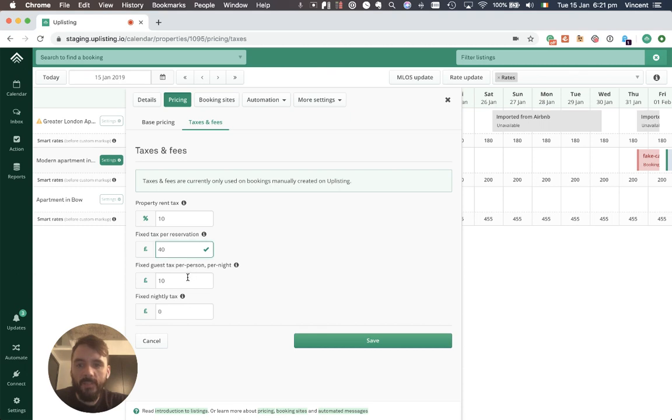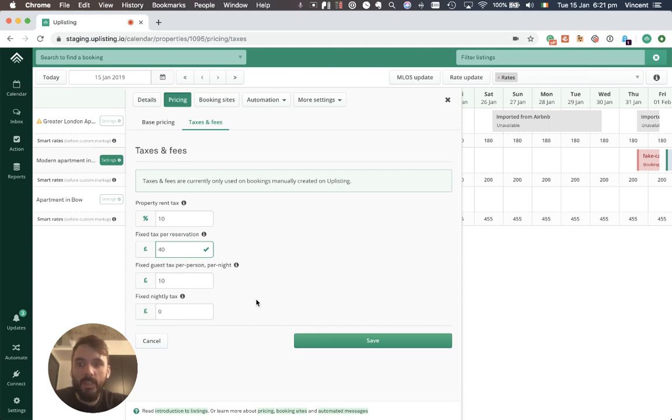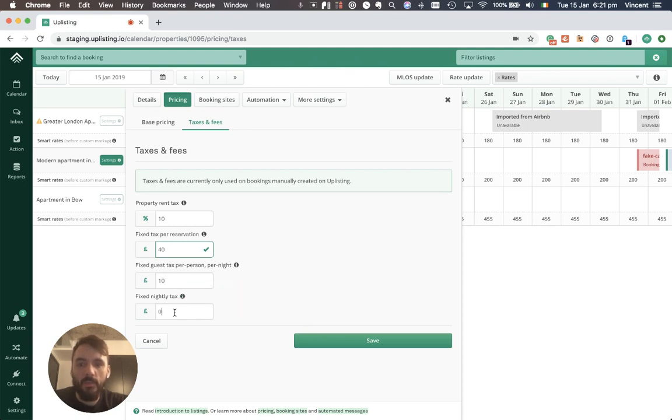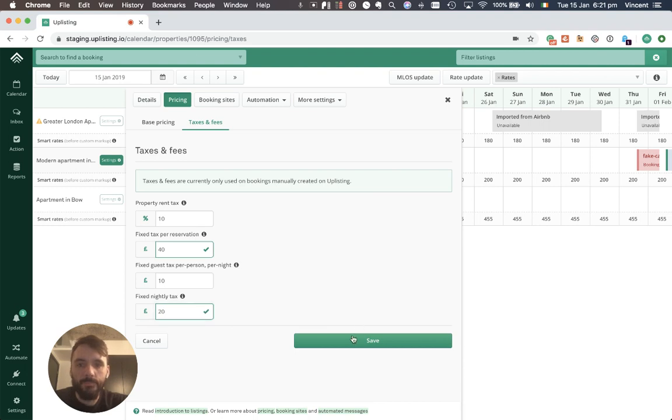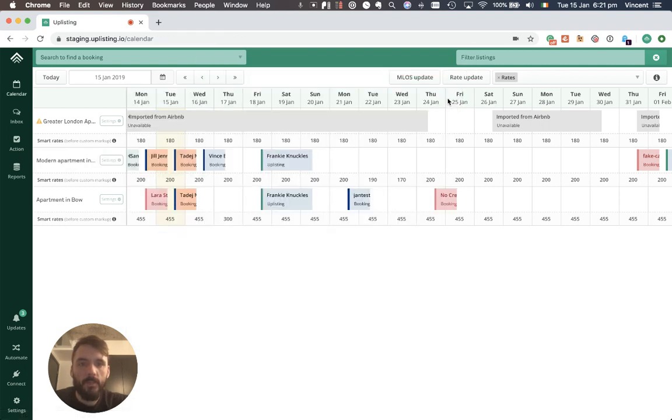We have a fixed guest tax per person per night so if we have five guests over five nights they'll be charged £10 per guest per night. And then we have a fixed nightly tax which I don't have set here but I'll just set one for demonstration purposes of £20. So those taxes are now set in place.